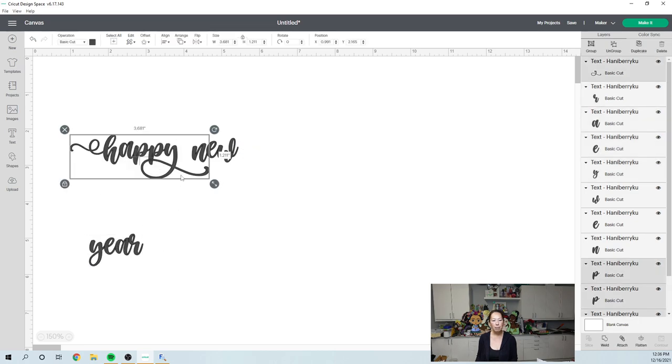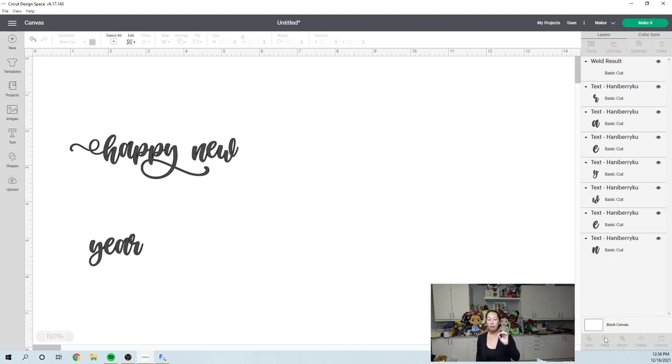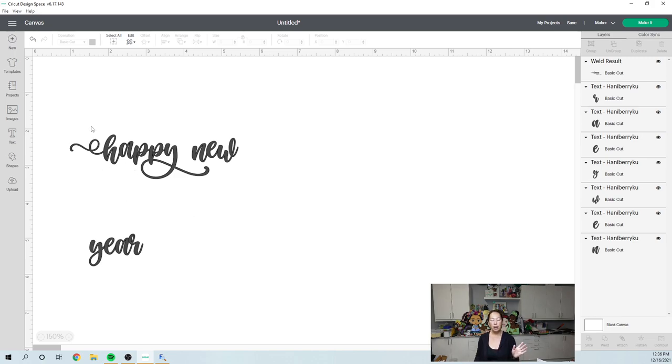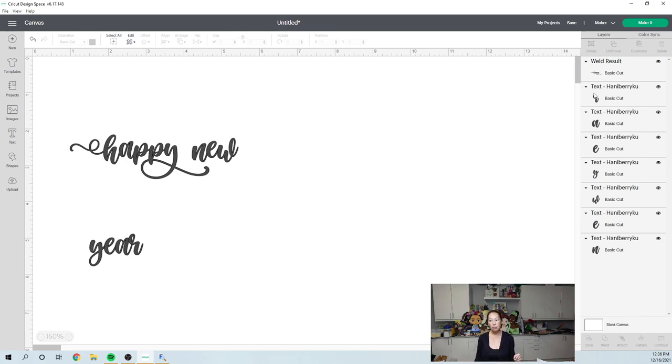I like happy the way it is. I'm going to grab this and I'm actually going to weld it because I want, I'm going to cut this out in vinyl. So I want everything to cut as one piece. I don't want my H to cut into my A. My A is being cut into the H and the P. If you weld it, then you're going to have one flowing piece of vinyl. Happy is now one welded piece. So the whole word is one image as opposed to each individual letters.